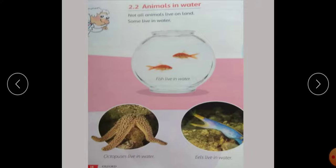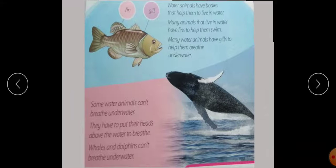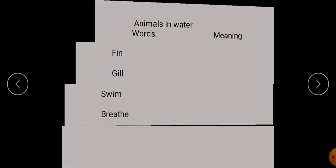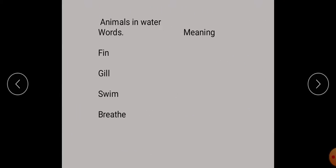Now you have to tell me the names of the animals that live in water and cannot breathe underwater. These are whales and dolphins — they cannot breathe in water. Now we will do the meanings of the difficult words and question answers.